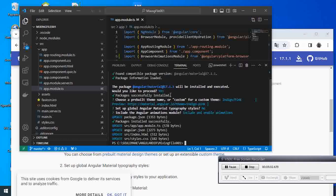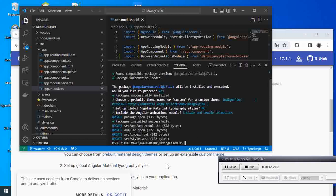Then we installed the packages, then we chose the theme, then typography style was set to 'No', and then we accepted to include the animations modules. It updated our projects again and finished.